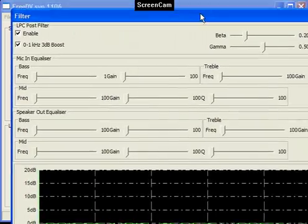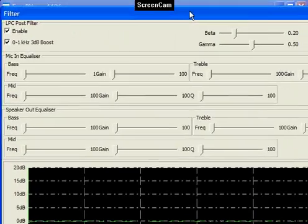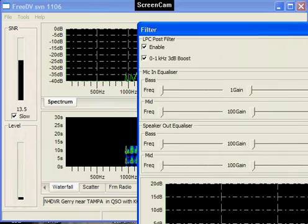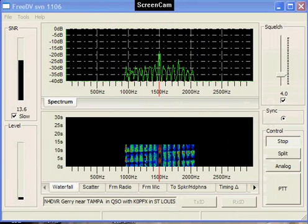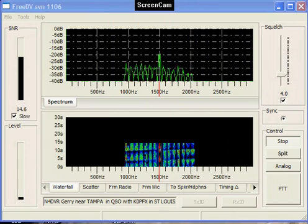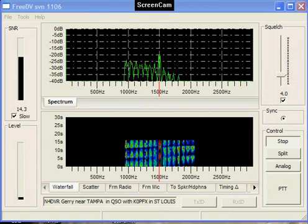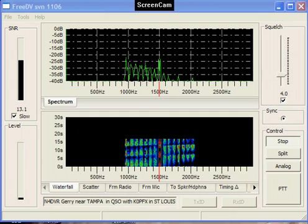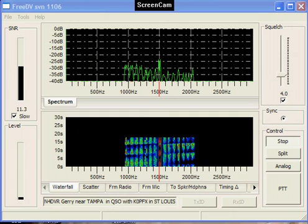Now we're going to switch to analog with the FreeDV program here to show you the difference between the digital and sideband.